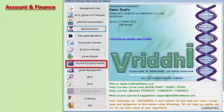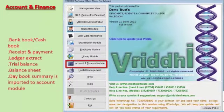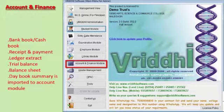The account and finance module of Vruddhi ERP software is designed specially for non-profit making organizations such as educational institutes. Key features include bank book, cash book, receipt and payment, ledger extract, trial balance, and balance sheet. The day book summary can be directly posted in the account module.